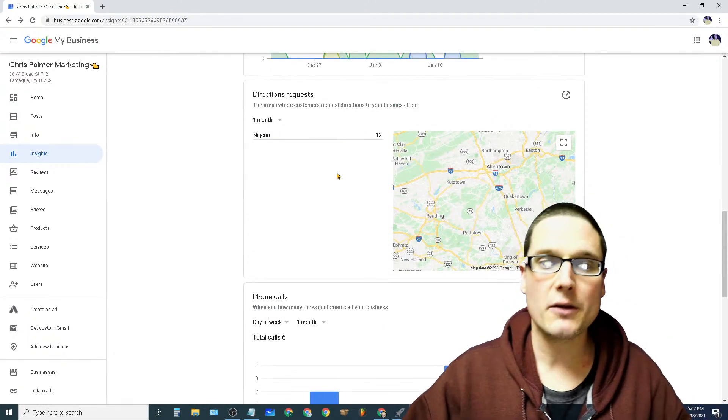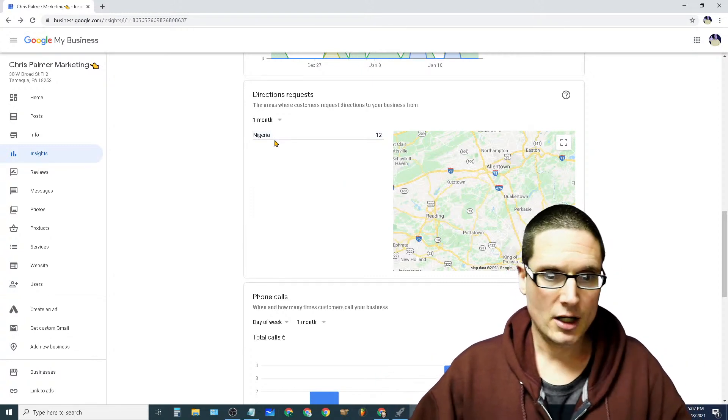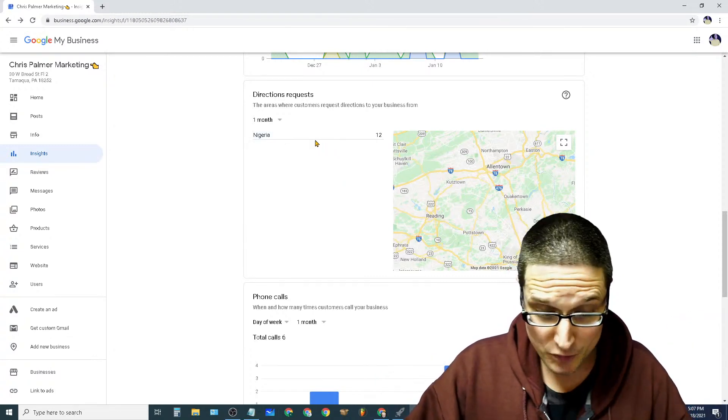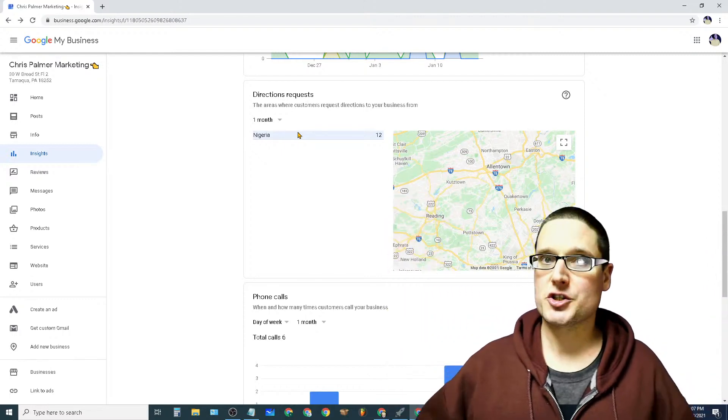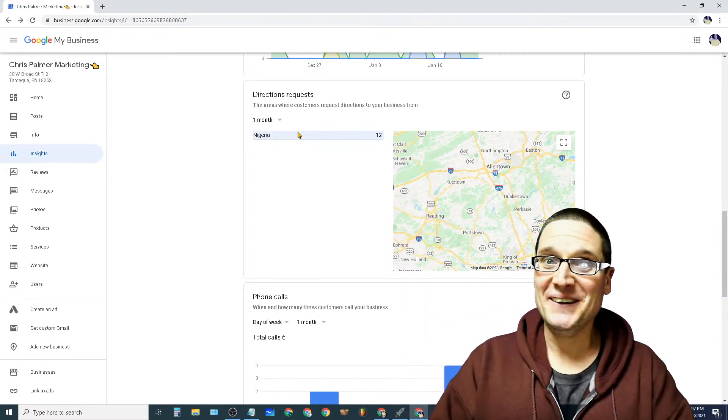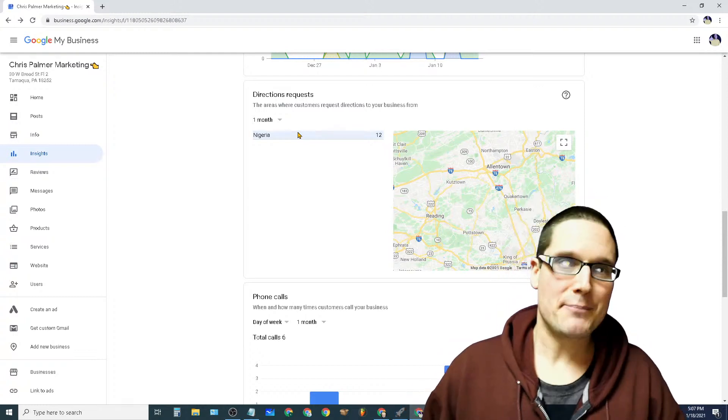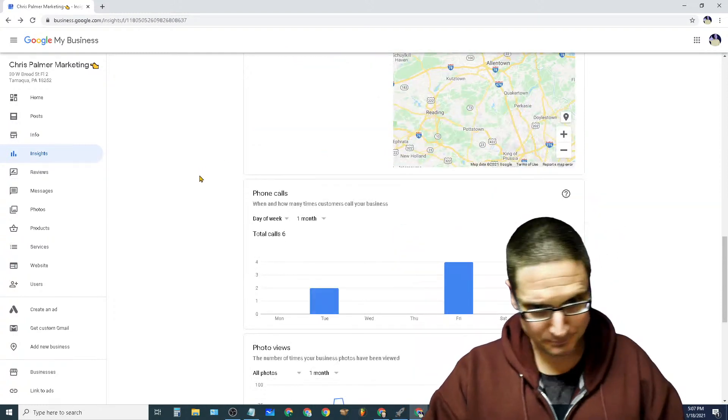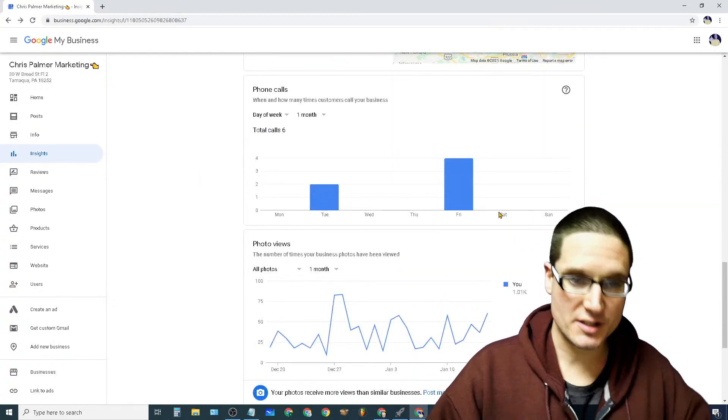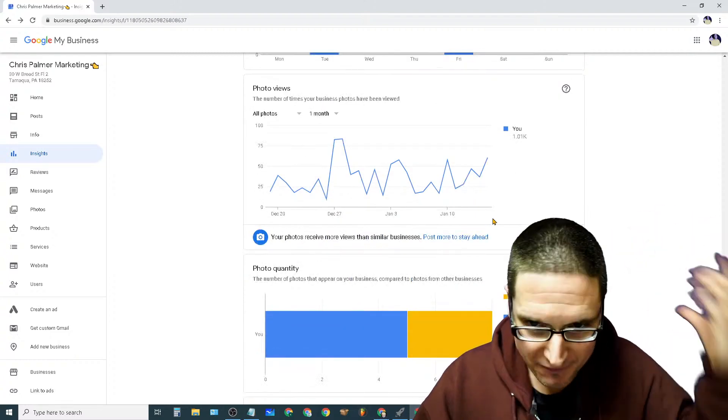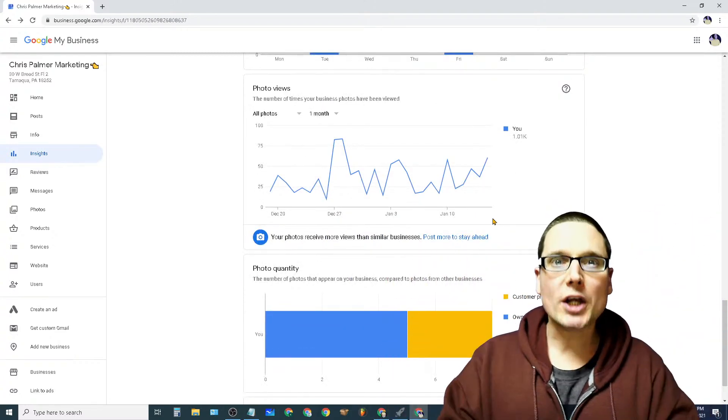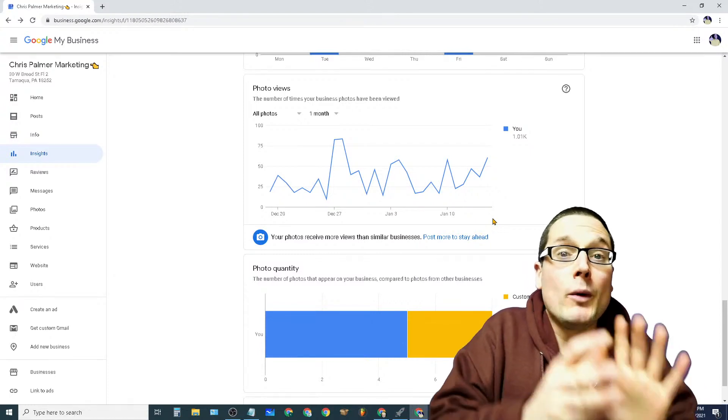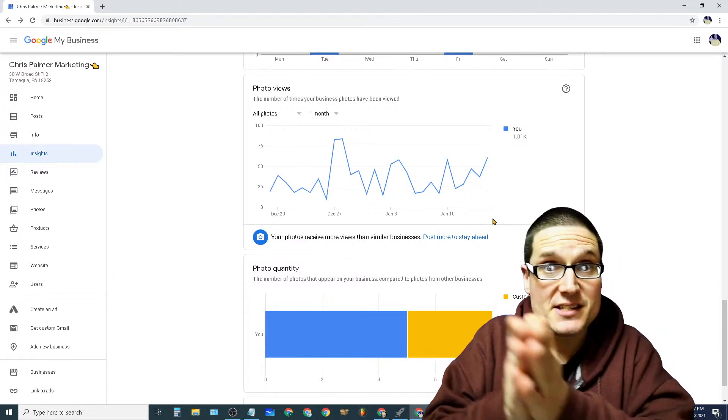When we take a look here, they're going to start mapping out. I'm getting directional requests from Nigeria. This is kind of strange, but over the course of time, this is what happens. If we keep moving down here, we have phone calls. This is then being mapped out and then the photo views. So let's start walking through how we would actually go about mapping this out.